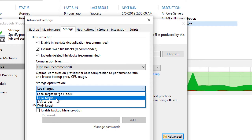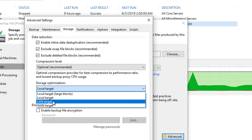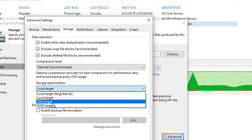If you move down the list, local target drops that block size to one meg, LAN uses 512k, and then WAN goes all the way down to 256k.